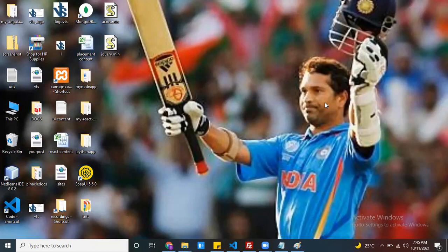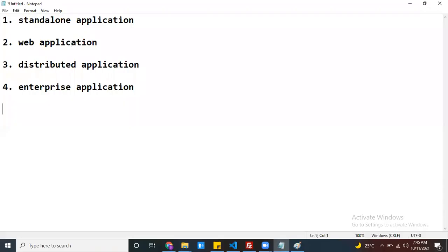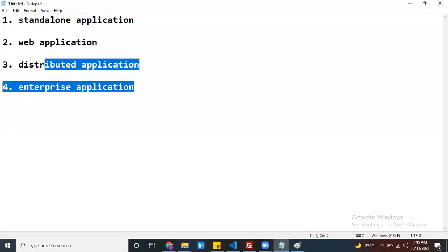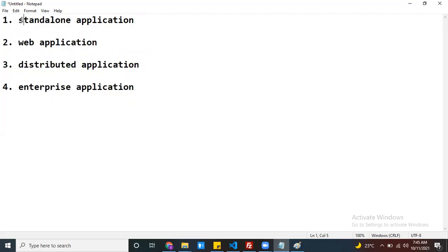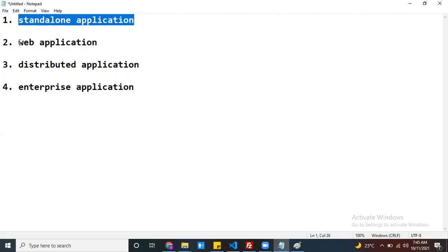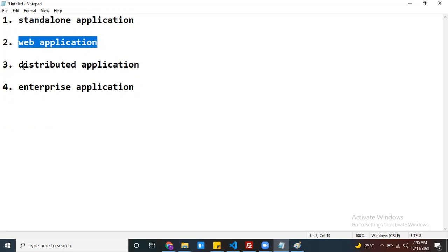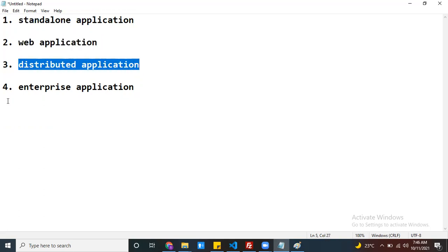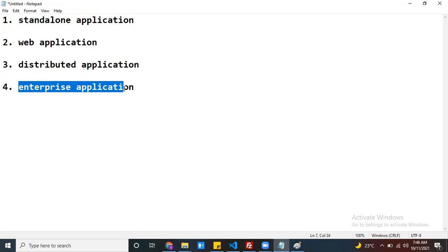Hello everyone. In this session I would like to discuss about what kind of applications we are going to develop in our software industry. Let me open notepad. These are the kinds of applications we can develop: standalone application, web application, distributed application, and enterprise application. I want to define each one and explain how they work. Let's start with standalone application.